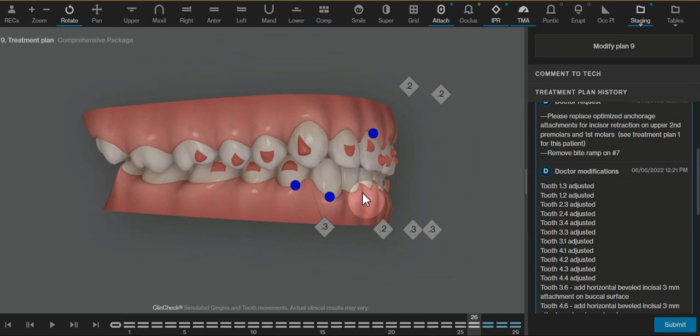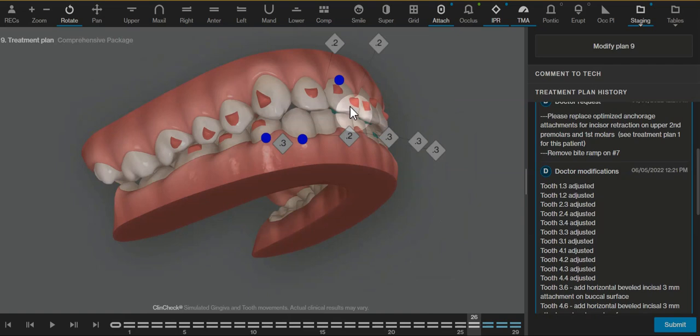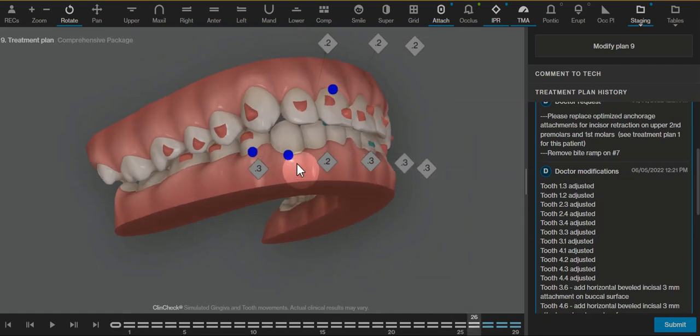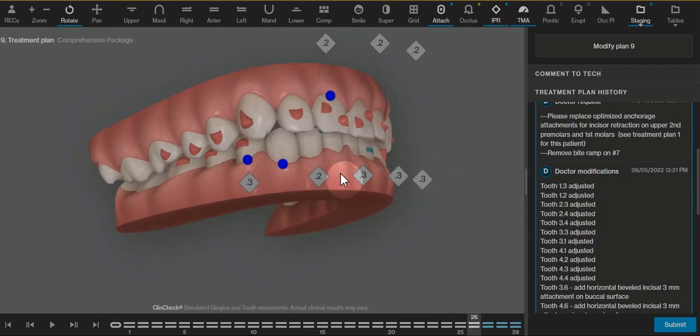And that can happen if the overjet was set too tight and there wasn't enough space for the teeth to interact with each other, because the teeth clinically are always going to finish a little bit differently than what we show on the ClinCheck.